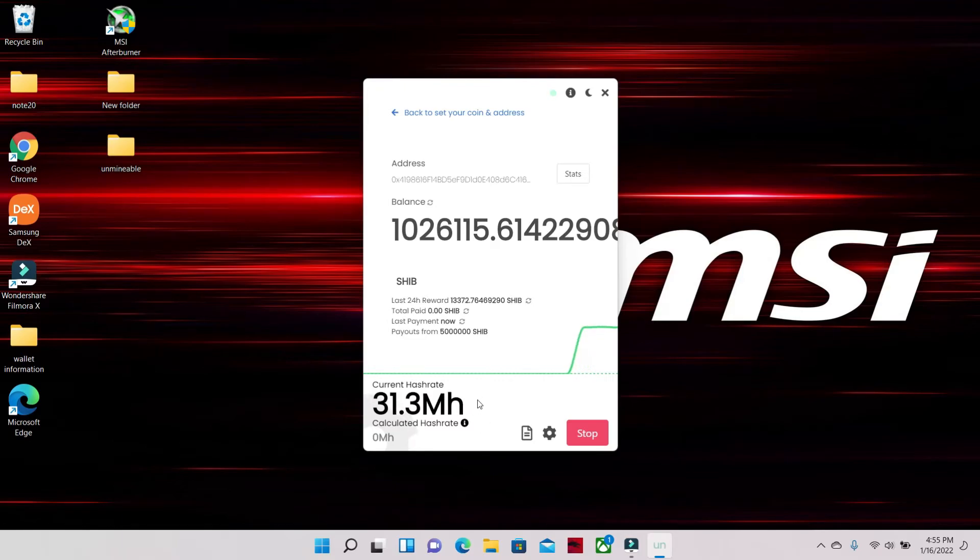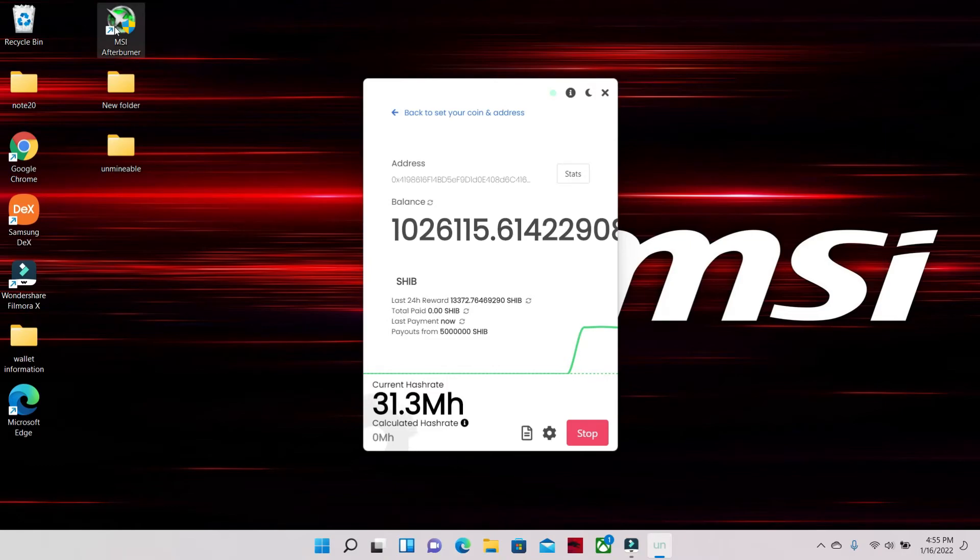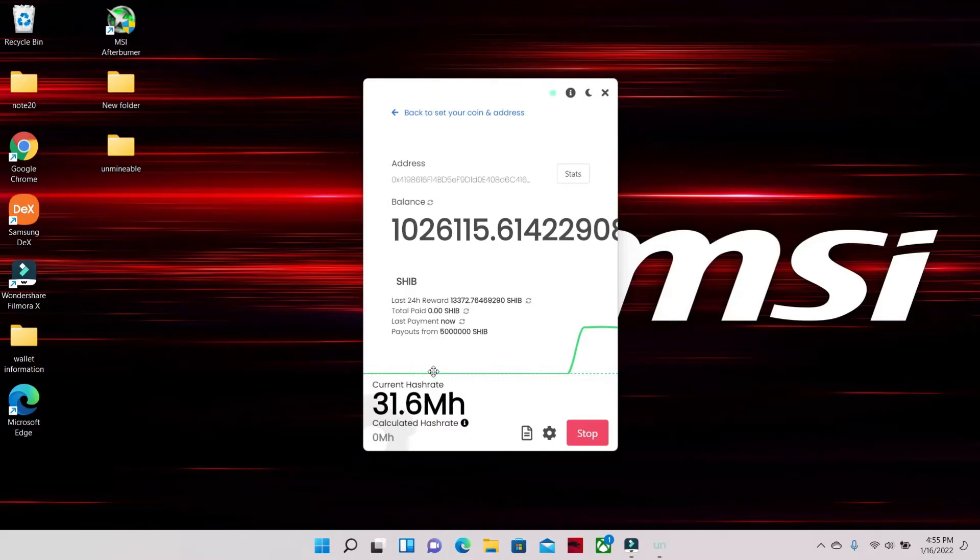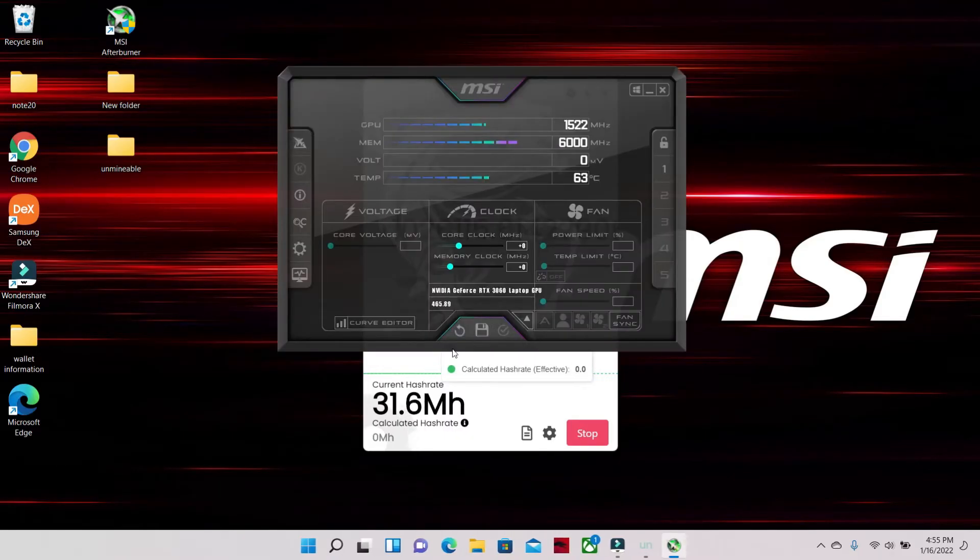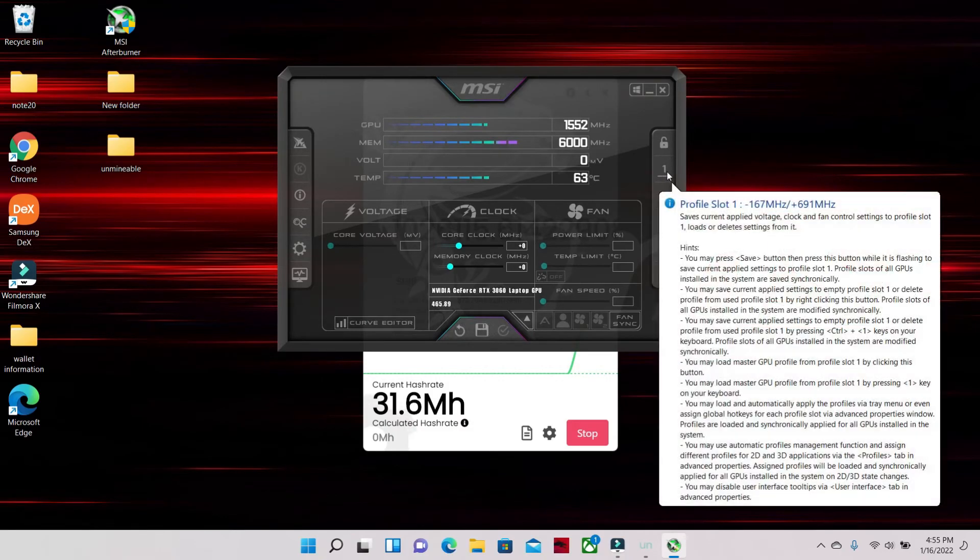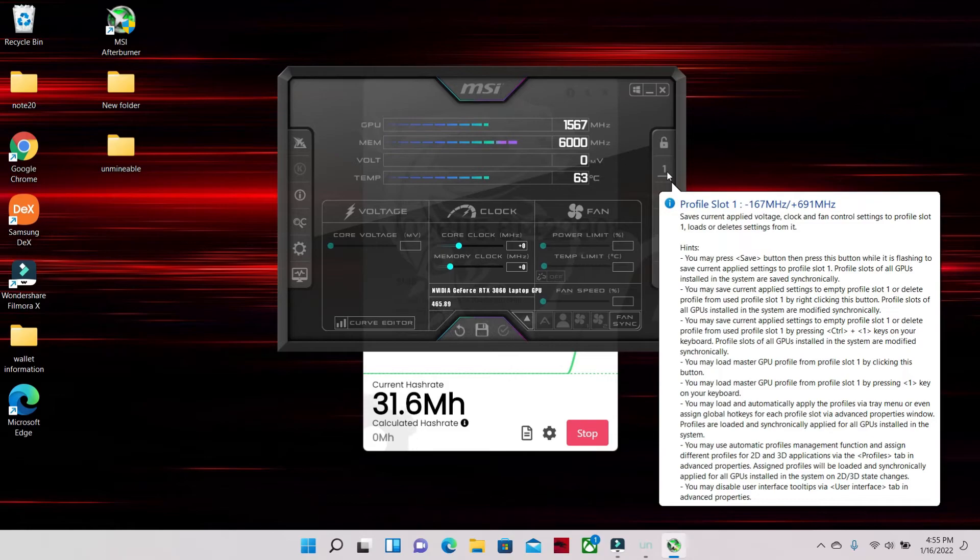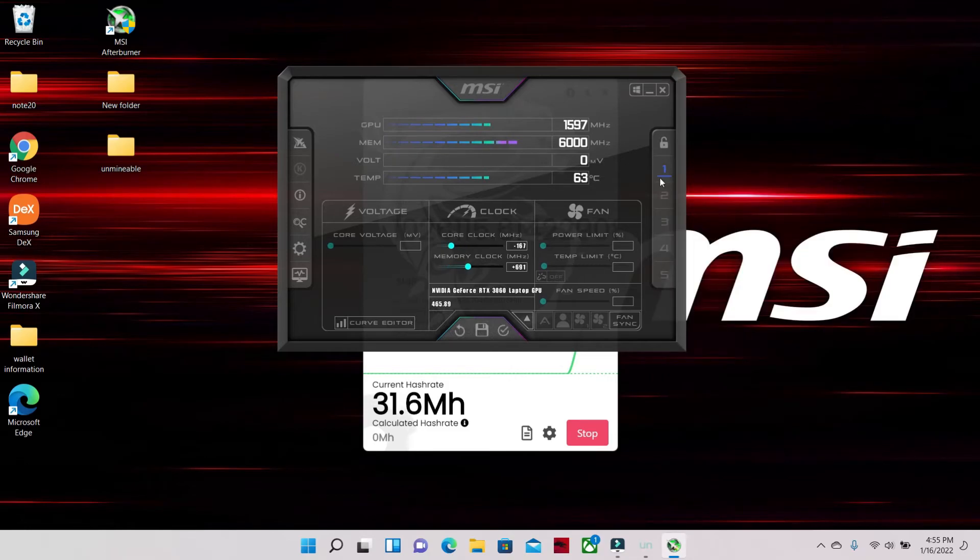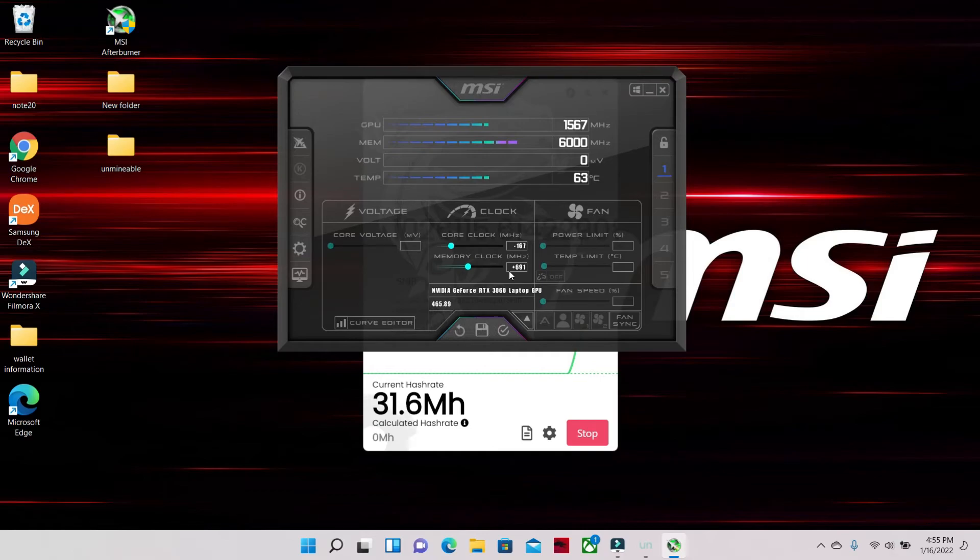Now I suggest that you get MSI Afterburner. It will increase your hash rate. And if you would like a tutorial on how to operate it or download it, just put in the comments below. If you're unsure of what MSI Afterburner is, it's a way to overclock your GPU on Windows. This will allow me to get the most current hash rate out of my GPU.